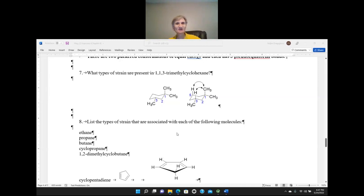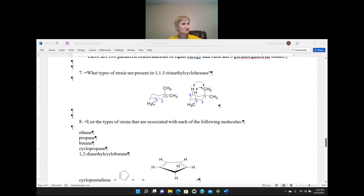Question number 7: what types of strain are present in 1,1,3-trimethylcyclohexane? If you know how to draw a chair conformation, you may just draw it and figure out the answer. Alternatively, you can make a model.